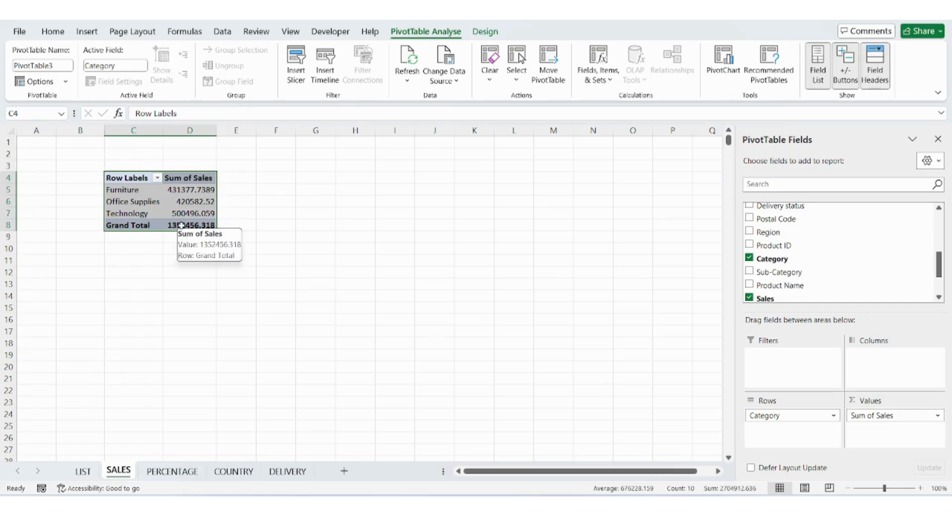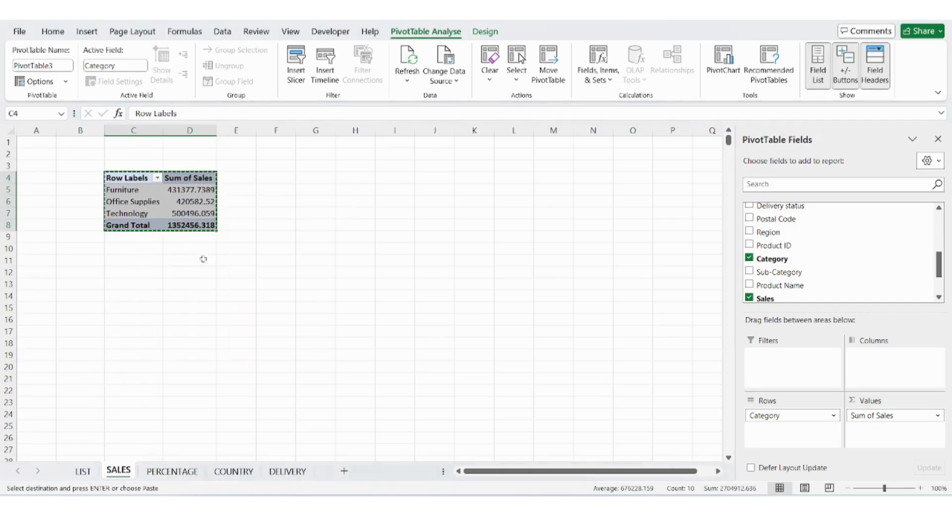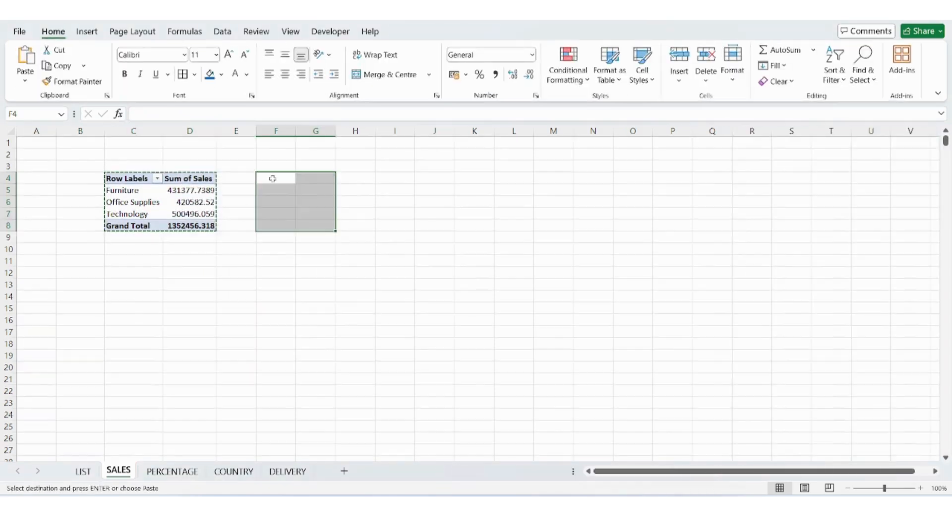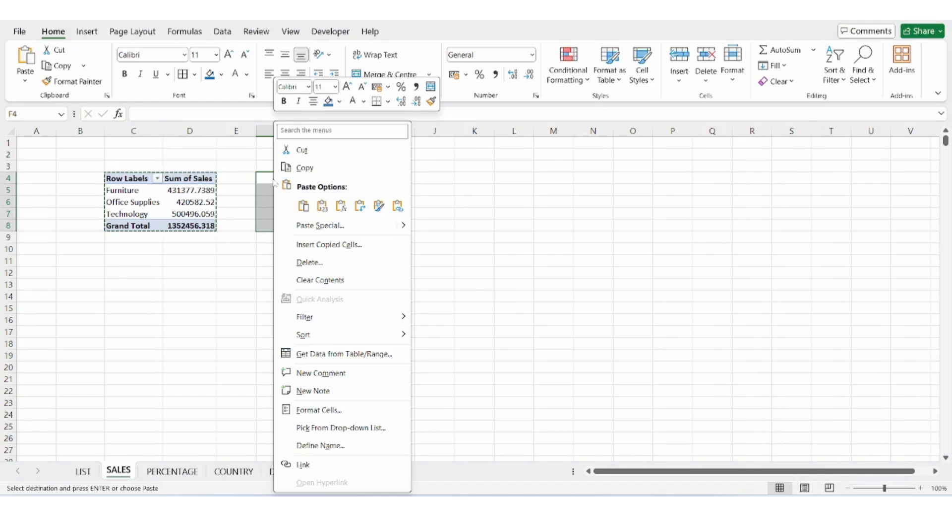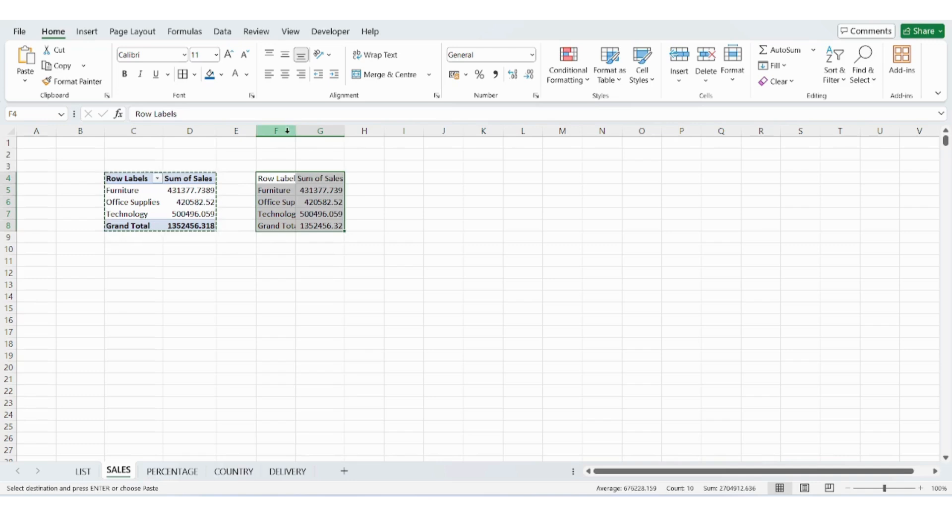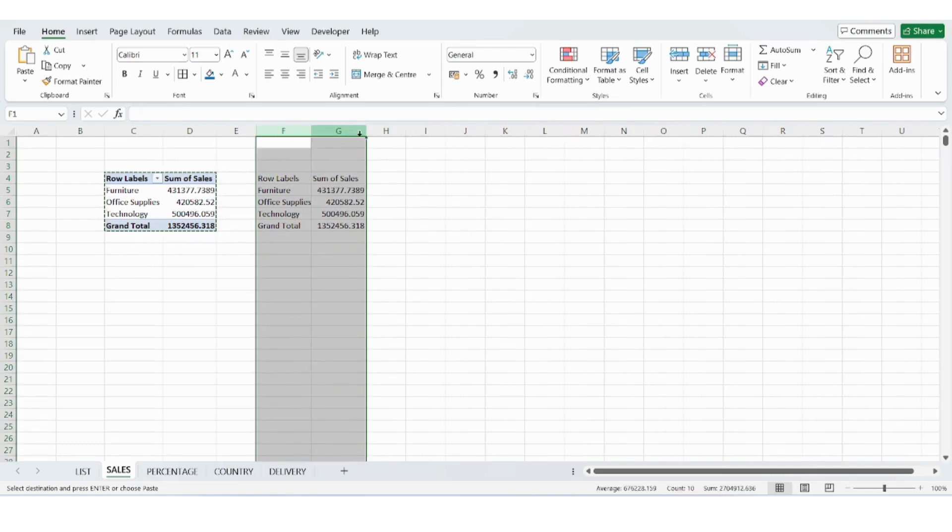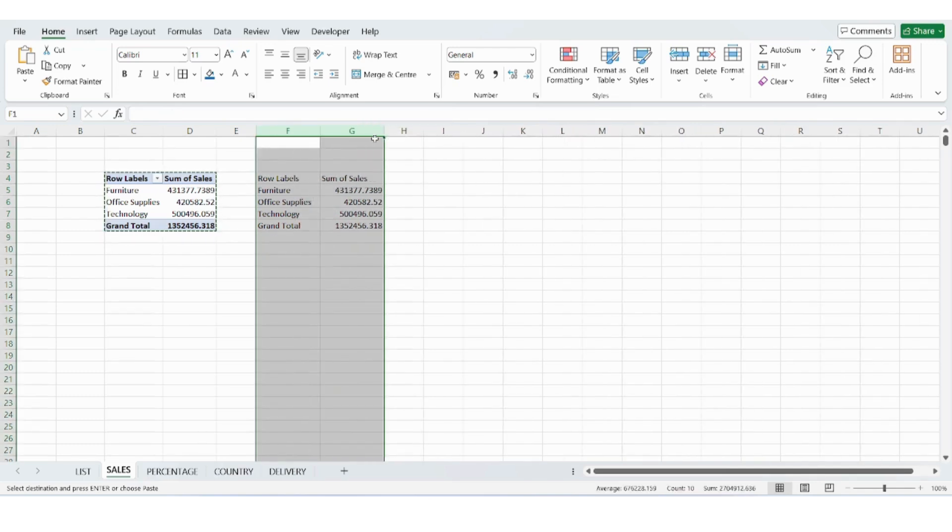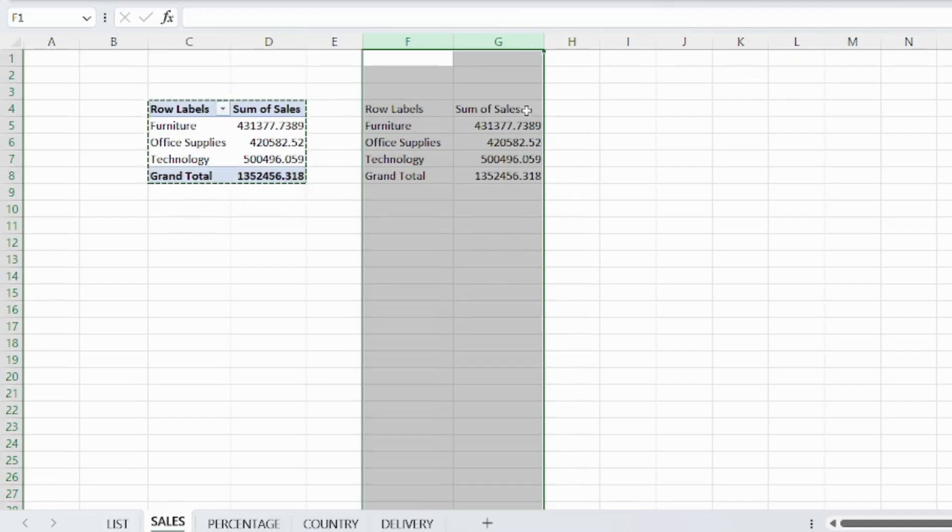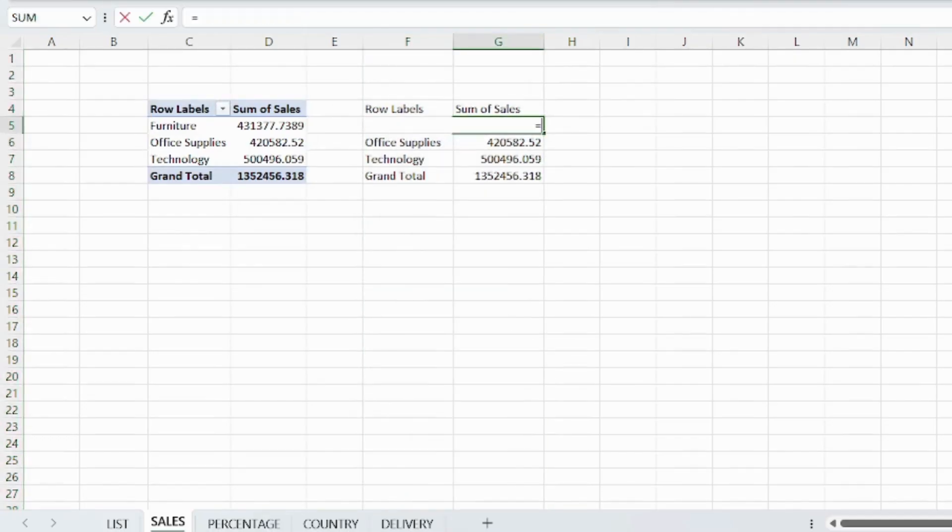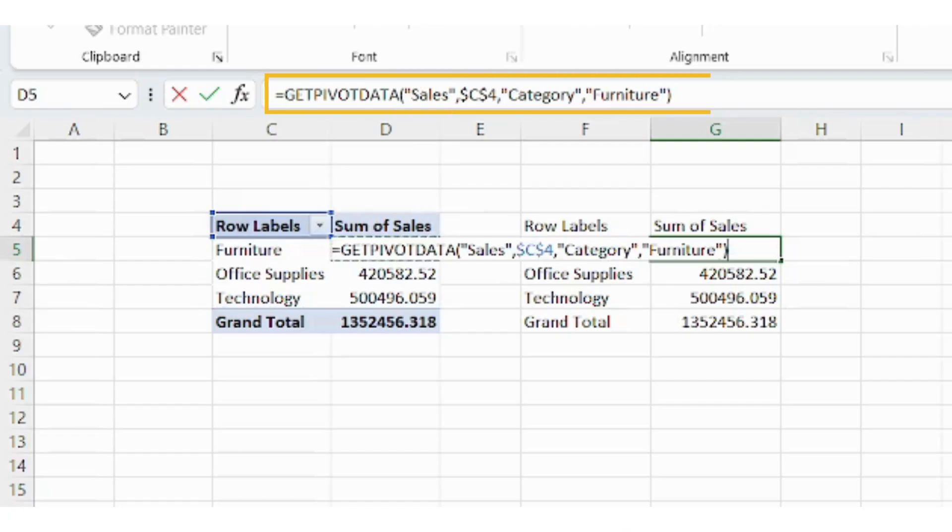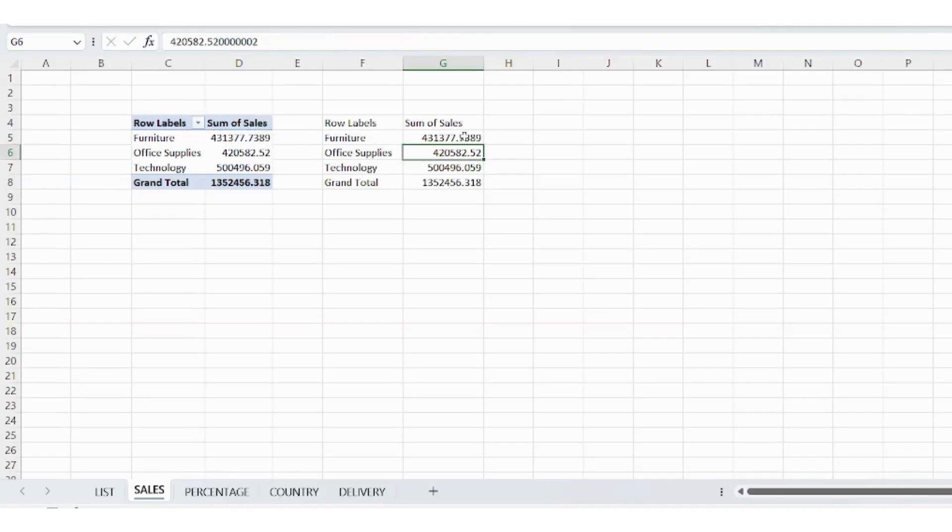Copy the pivot table. Paste it as values in another part of the sheet. Now we want this pasted data to be dynamic. So we'll connect it to the pivot table using formulas. Type equals and link each value cell to the pivot table cell. You'll see Excel uses the get pivot data formula.